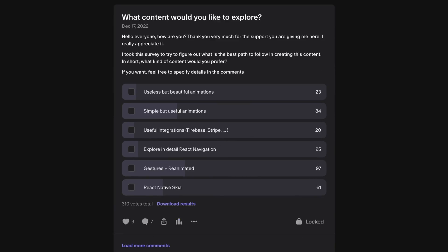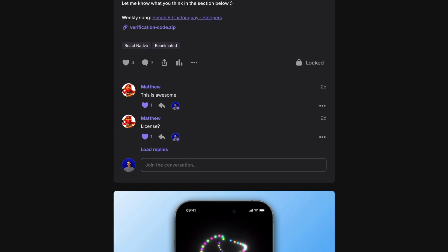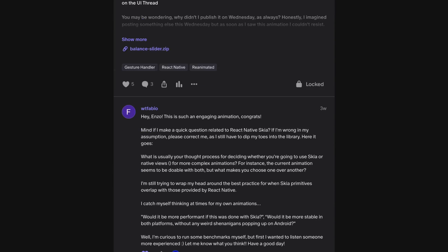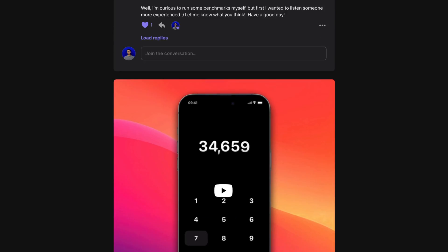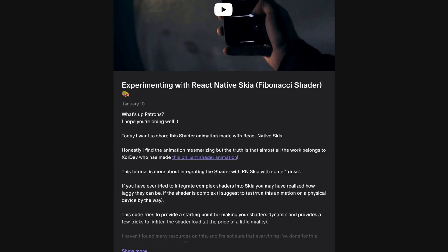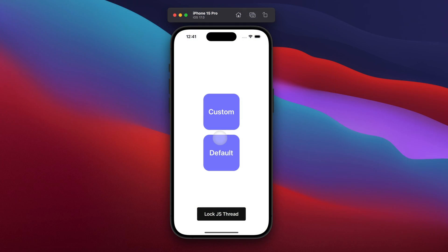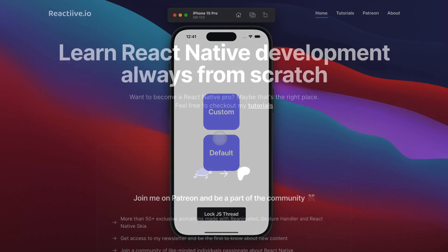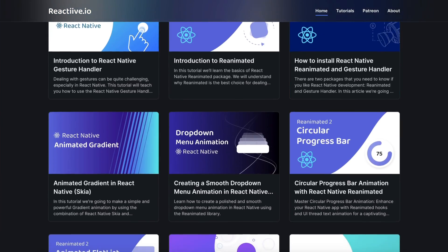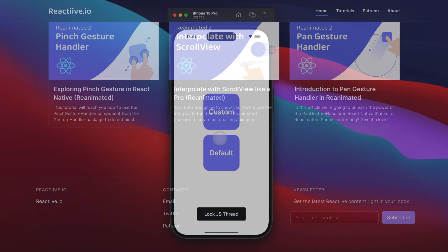So if you are one of my patrons, you probably already know that. Every week I upload source code for a new animation using Reanimated, GestureHandler, and React Native on Patreon. And don't forget that you can always find the written tutorial on Reactive.levo. With that said, I think we can finally move on to the code part.